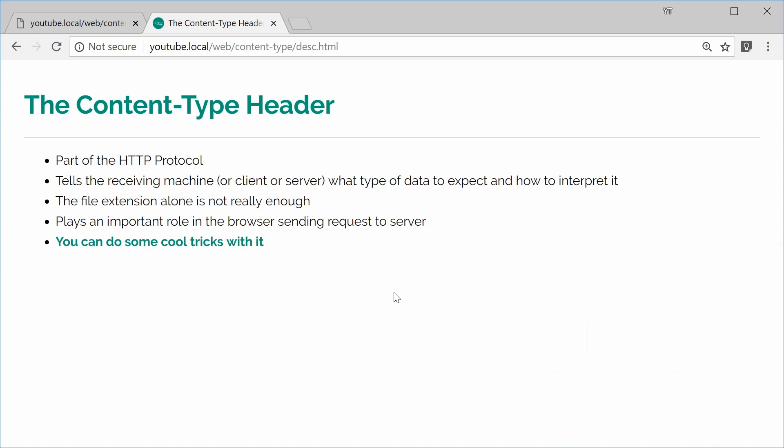So basically the content type header is part of the HTTP protocol and it tells the receiving machine, which can be a client or a server, what type of data to expect and how to actually interpret it.